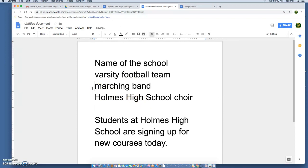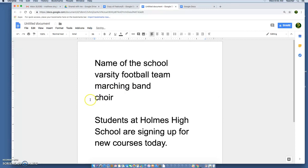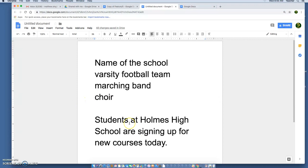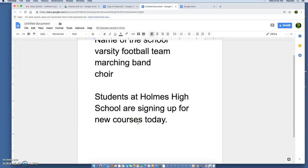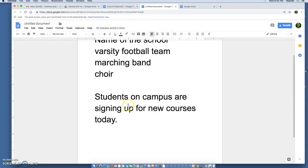We know if we're talking about the marching band it's the Holmes High School marching band, and if we're talking about choir we're assuming it's the Holmes High School choir. Same thing goes here — if you're writing an article and trying to say students here at Holmes High School are doing something, instead of saying 'students at Holmes High School are signing up for new courses today,' you would say 'students on campus are signing up for new courses today.' Look through your writing and make sure that if you're writing about Holmes or a group on campus you're not using Holmes or Husky unless it's absolutely necessary.